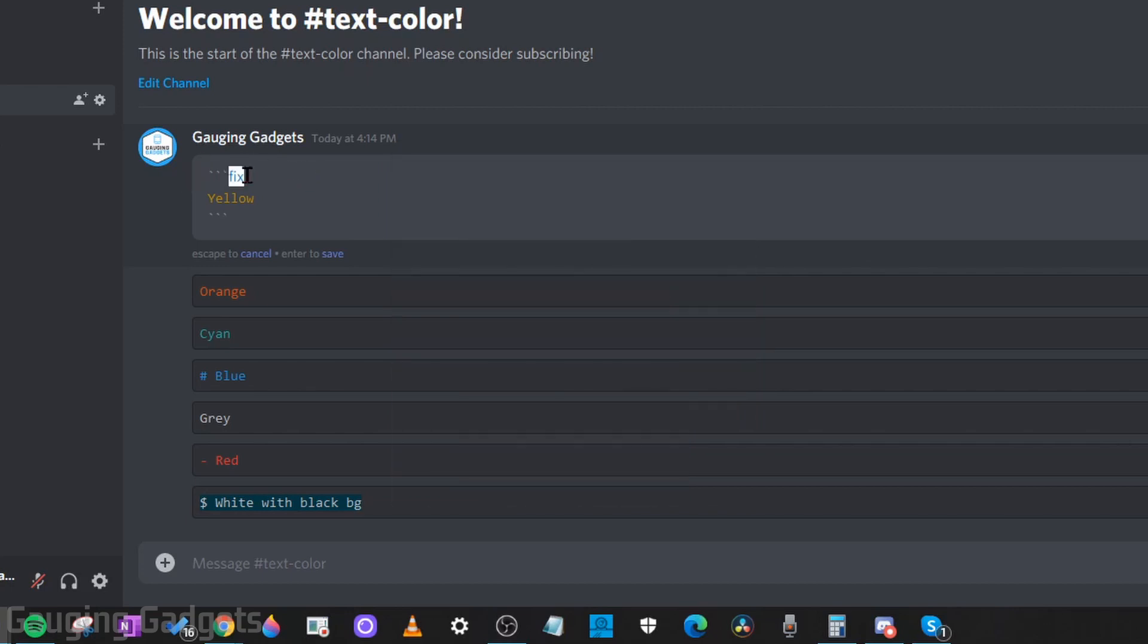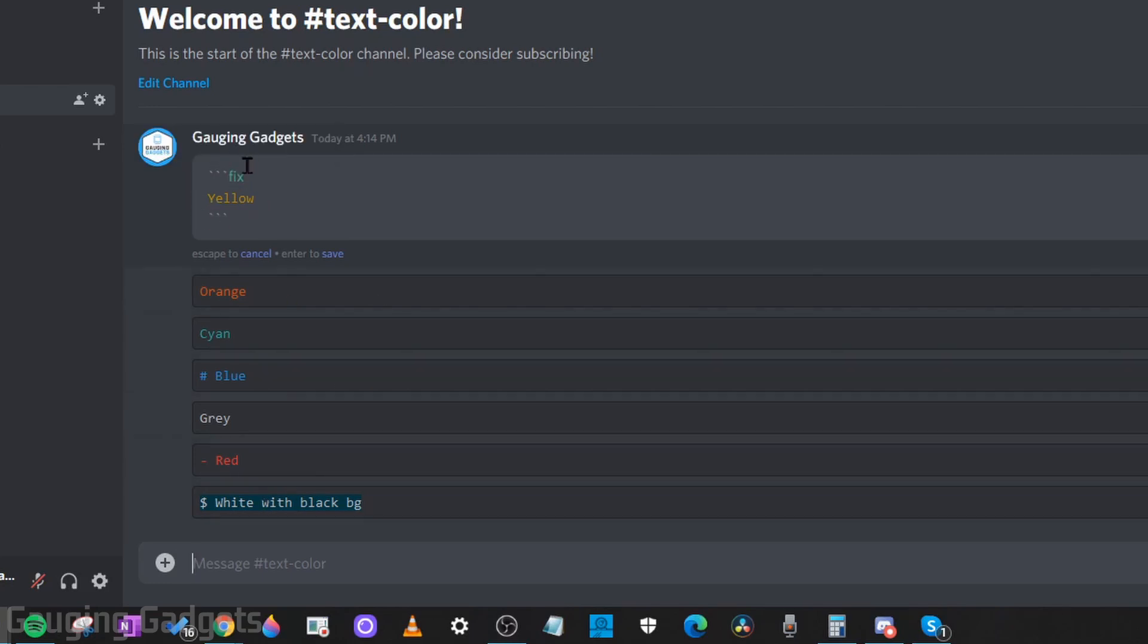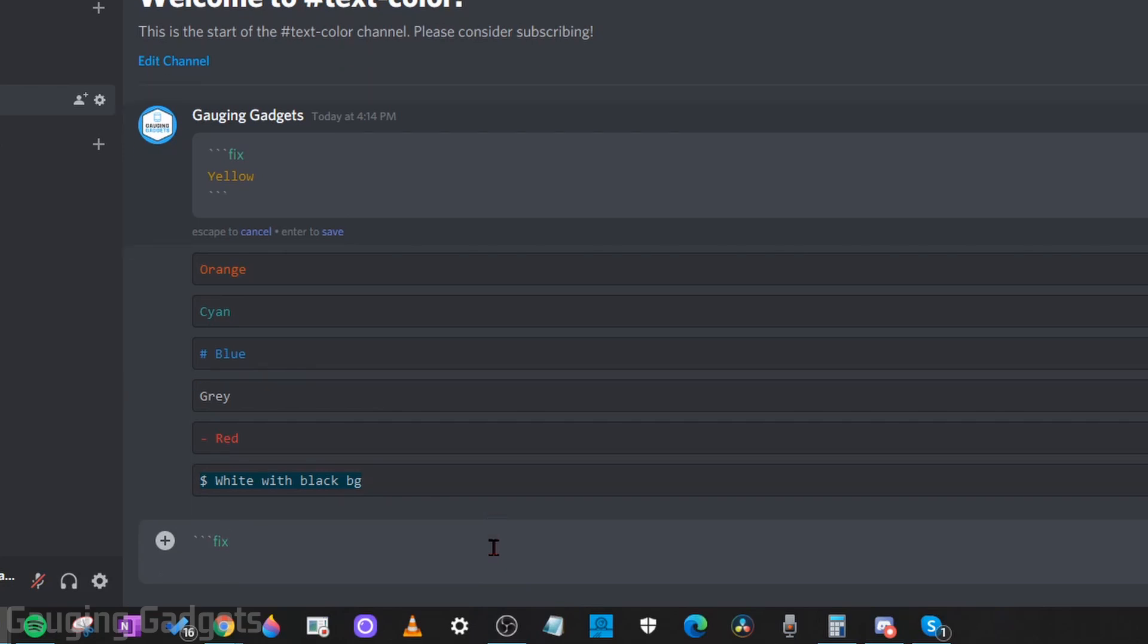Then you type fix. Then we hit the enter button on our keyboard. So while I have this pulled up, I will do it down here in the text box. So I'm going to do three back quotes. Then I'll type fix. Then I'm going to press the enter button on my keyboard.